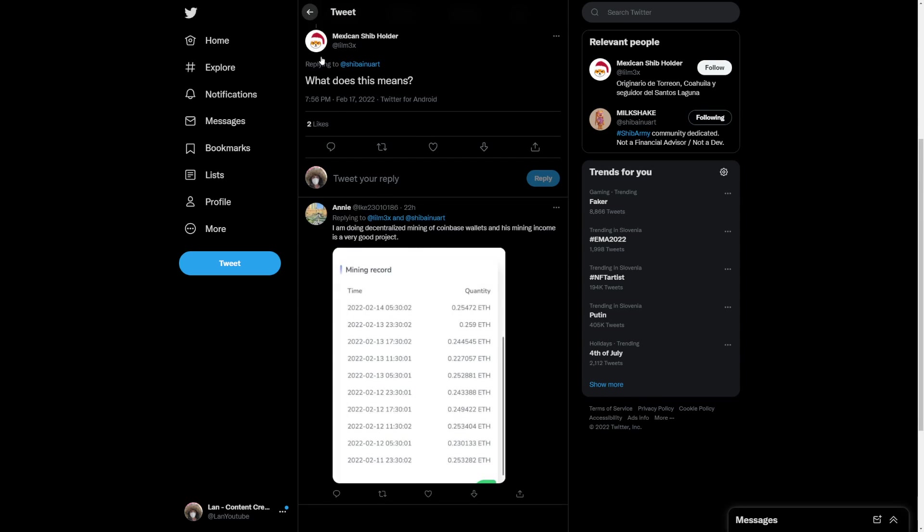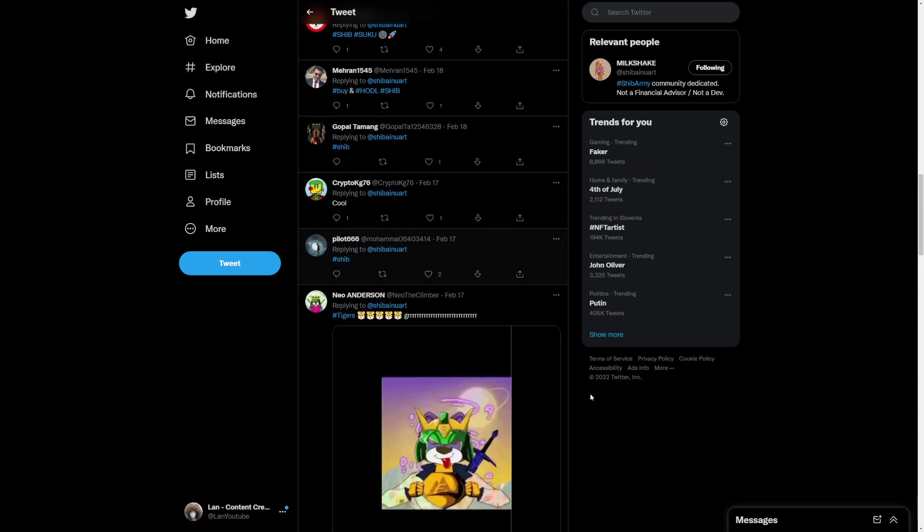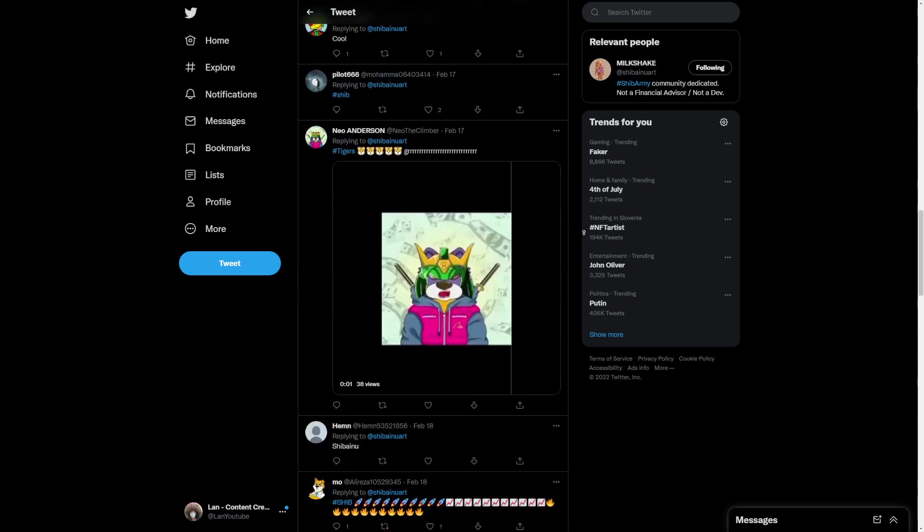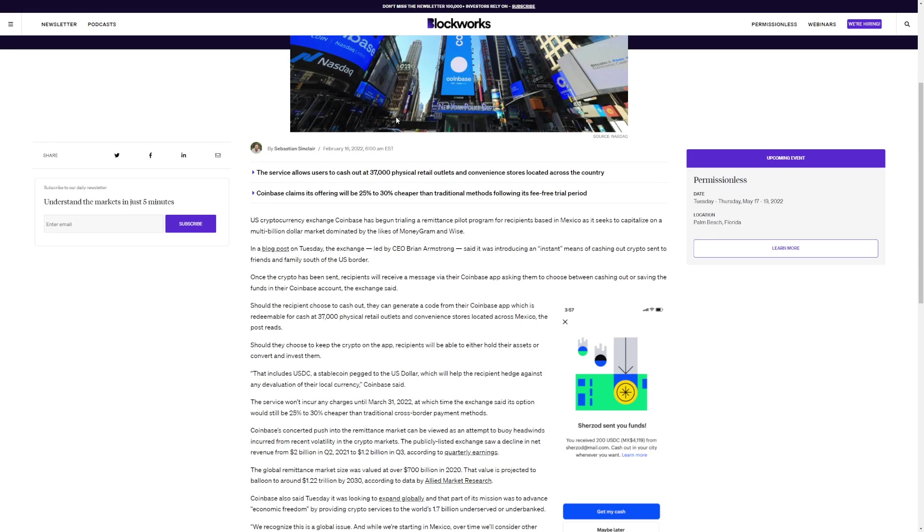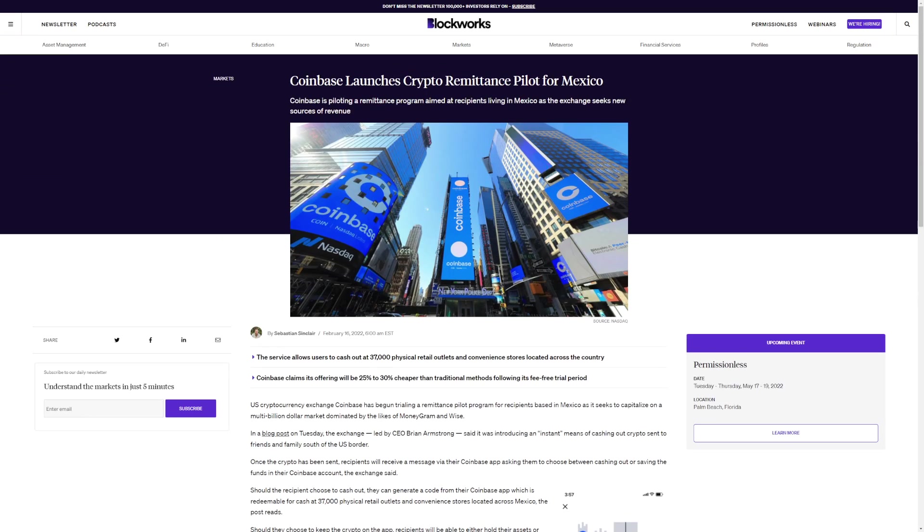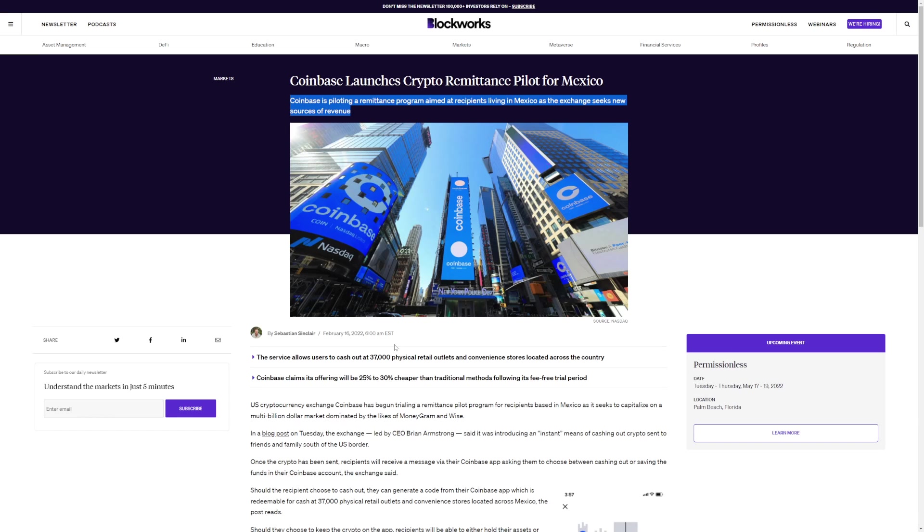I'm going to be explaining what this actually does mean. Coinbase launches crypto remittance pilot for Mexico. Coinbase is piloting a remittance program aimed at recipients living in Mexico as the exchange seeks new sources of revenue. The service allows users to cash out at 37,000 physical retail outlets and convenience stores located across the country.